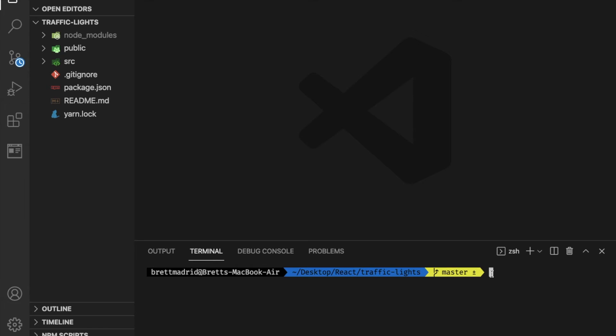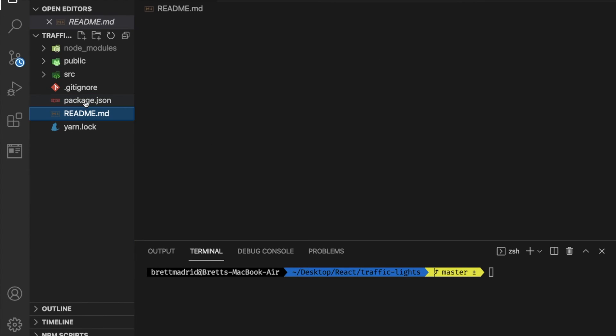I don't know what the command is for Windows.